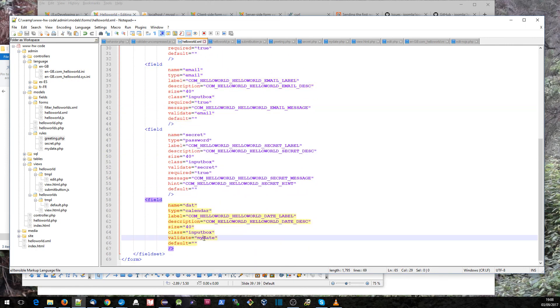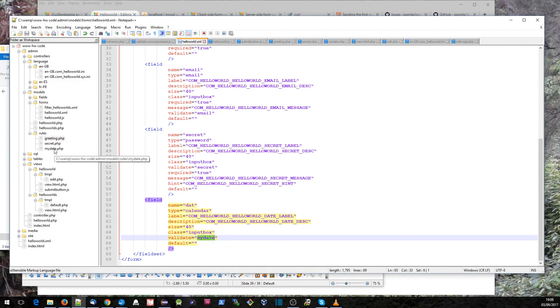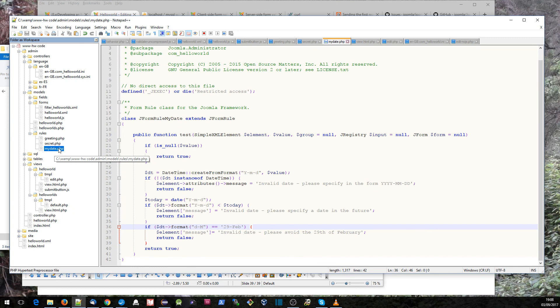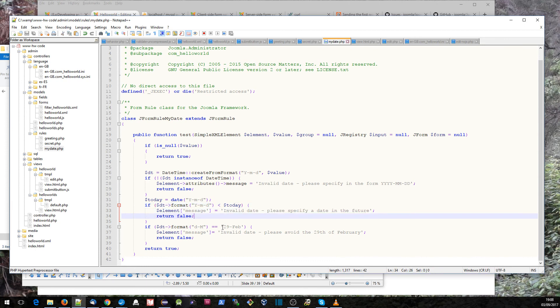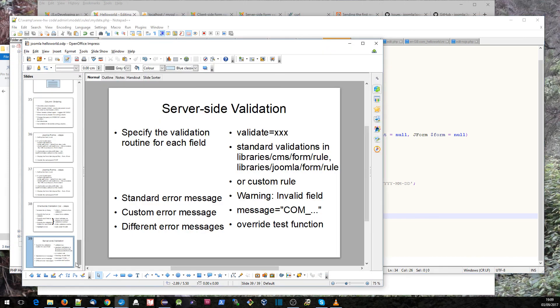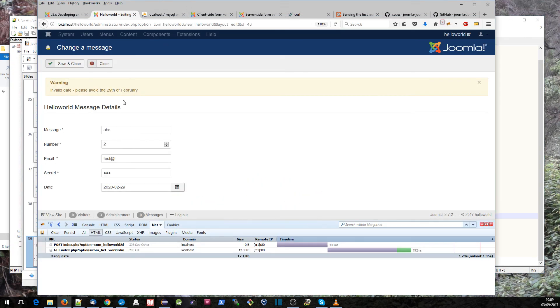If I show you the code here for it, it's validating against a routine called my date, and the my date is one of these rules. It just has various conditions here. If it's less than today, it puts out a message invalid date, specify a date in the future. If it's the 29th of February, then it puts out another message.